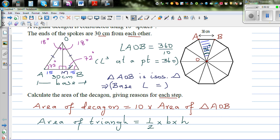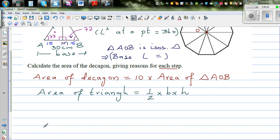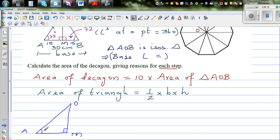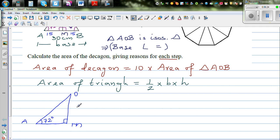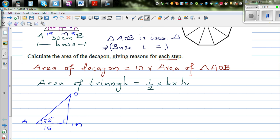I'm now looking at triangle AMO. This is the right angle, this is 72 degrees, and this is 18 degrees. We know AM is 15. So we want to find the height, which I'll call Y — that is the side from O perpendicular to AB, not the hypotenuse.